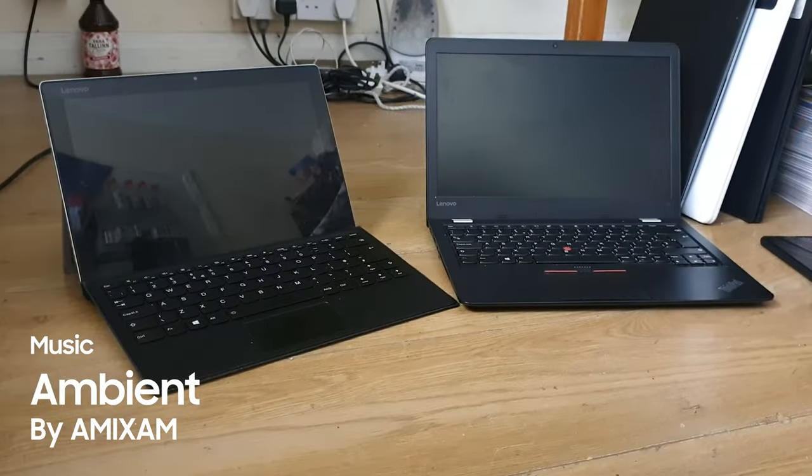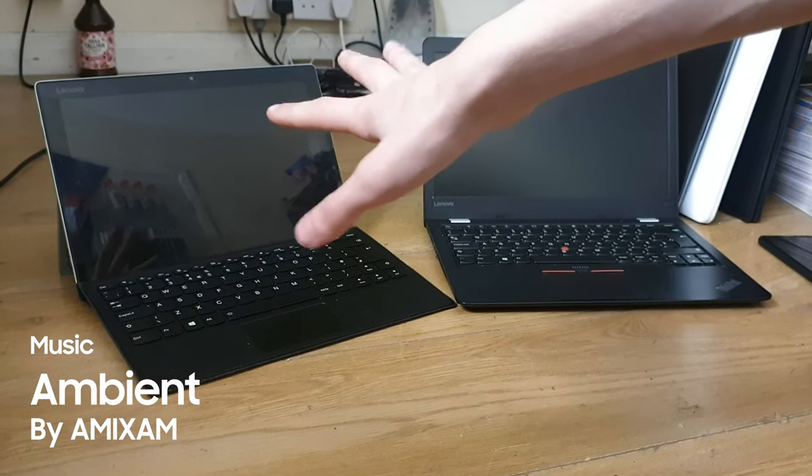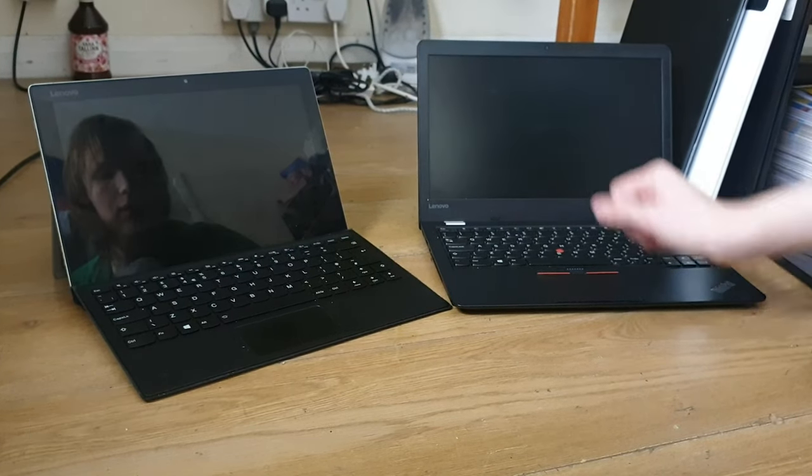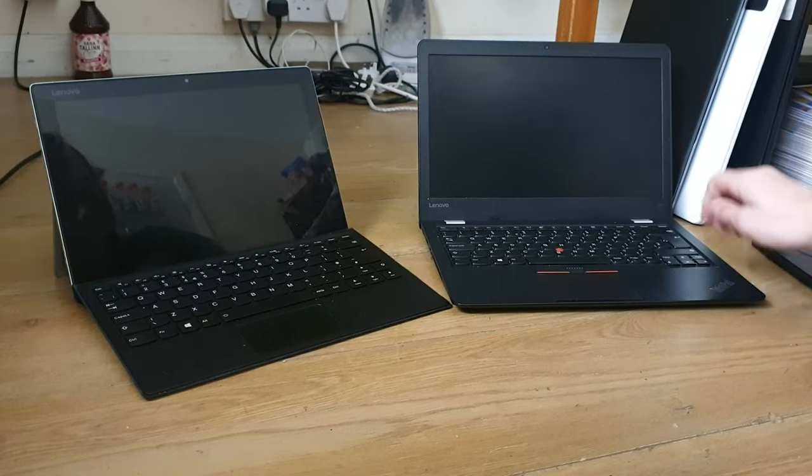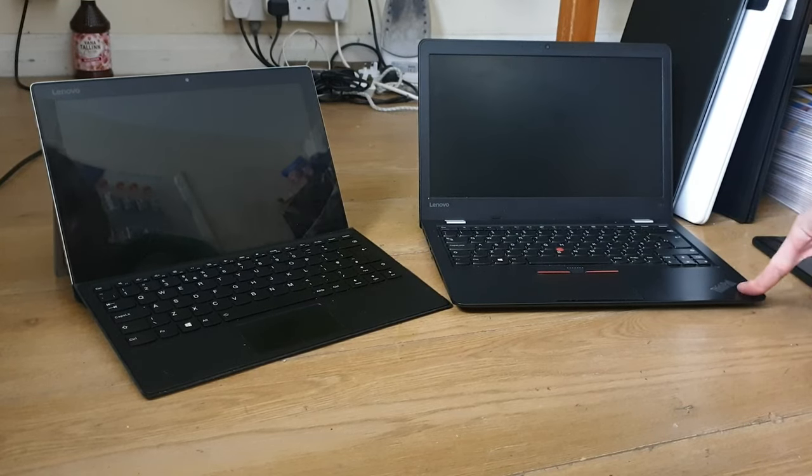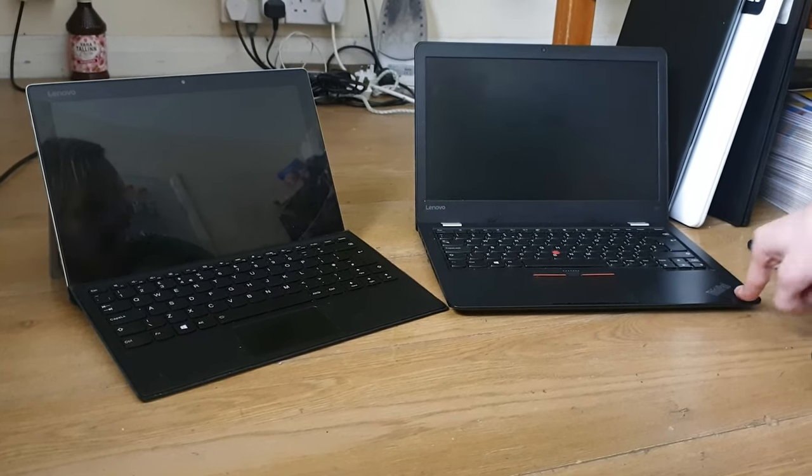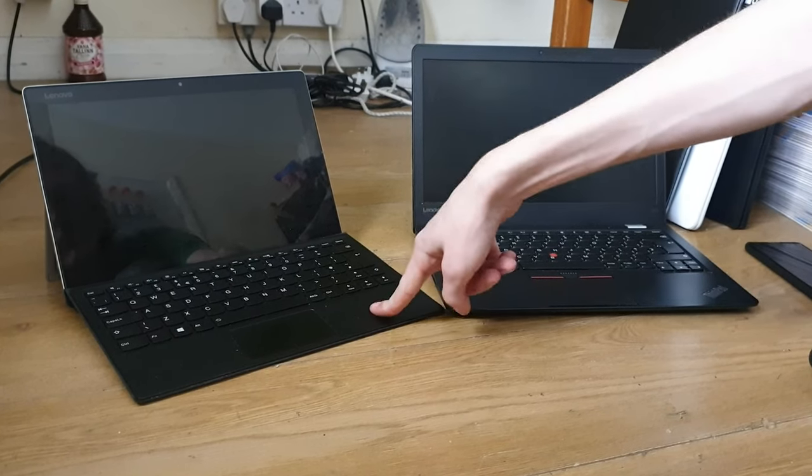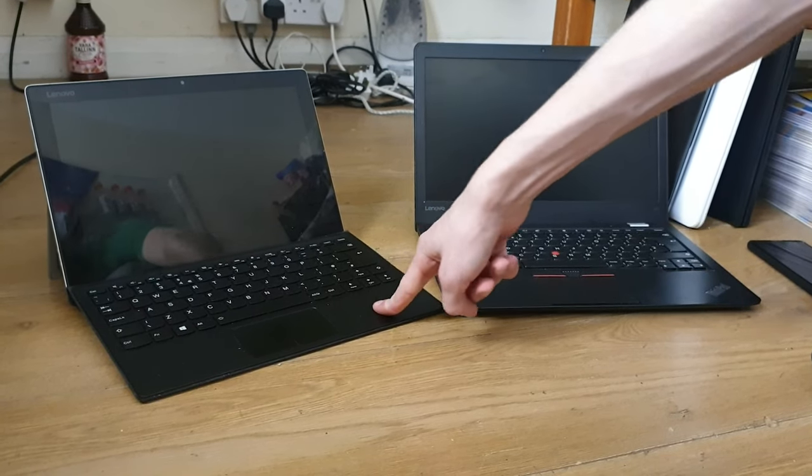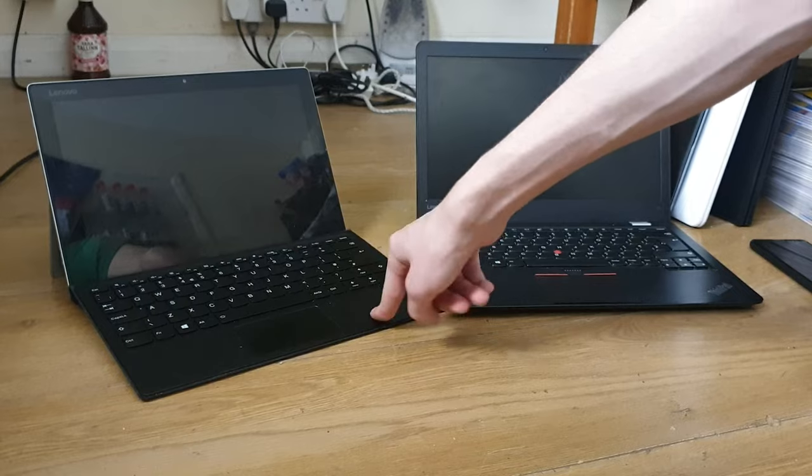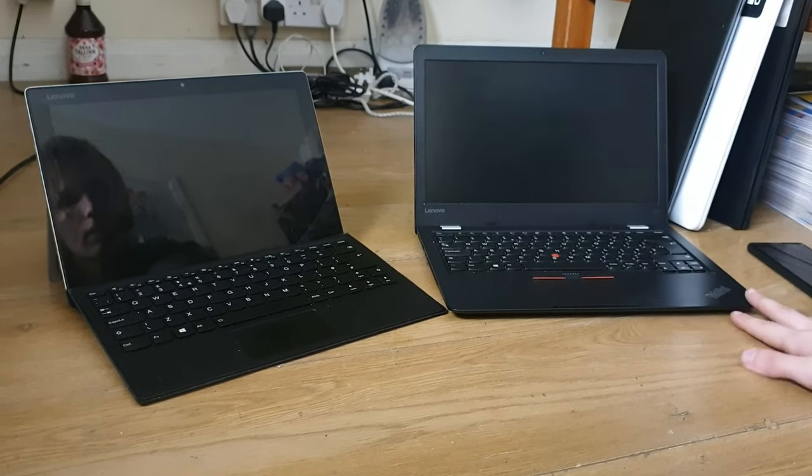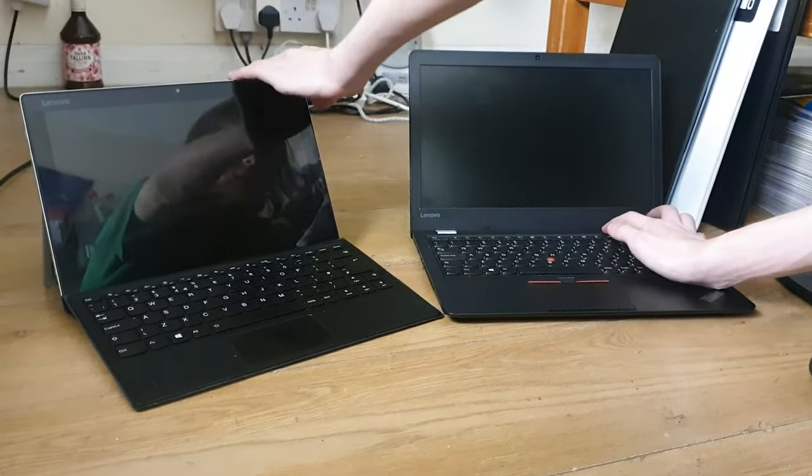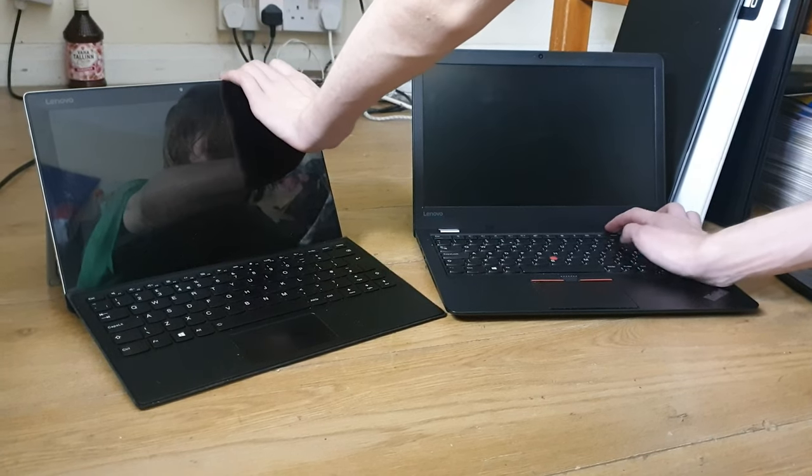Okay, so we got another interesting video. They're both the same processors. This is a boot-up test between the Lenovo ThinkPad 13 Gen 2 versus a Lenovo IdeaPad Miix 510. We'll see which one boots up first.